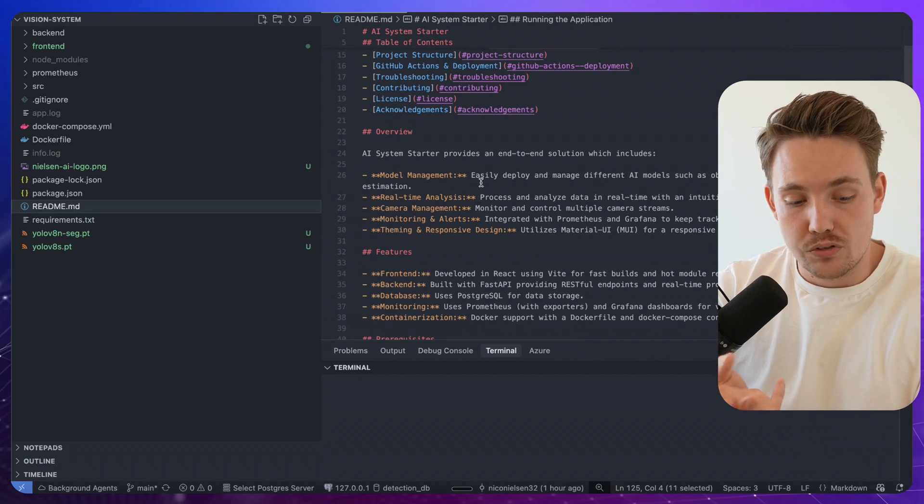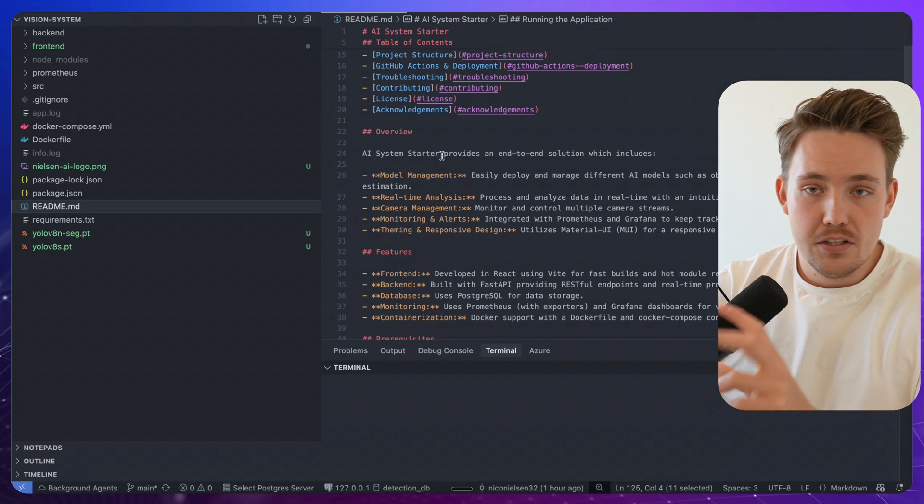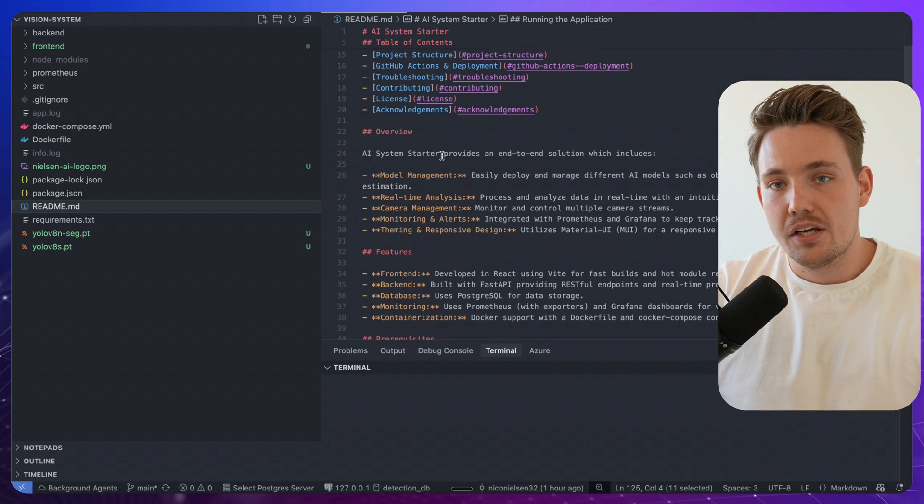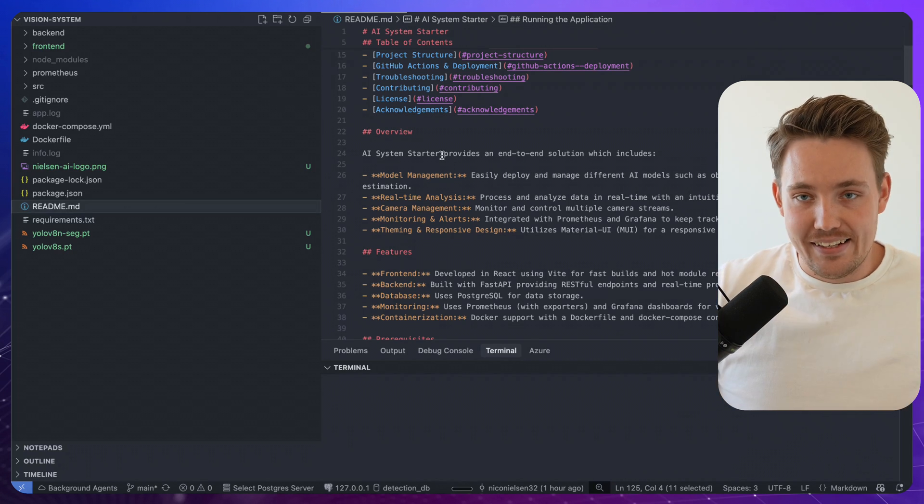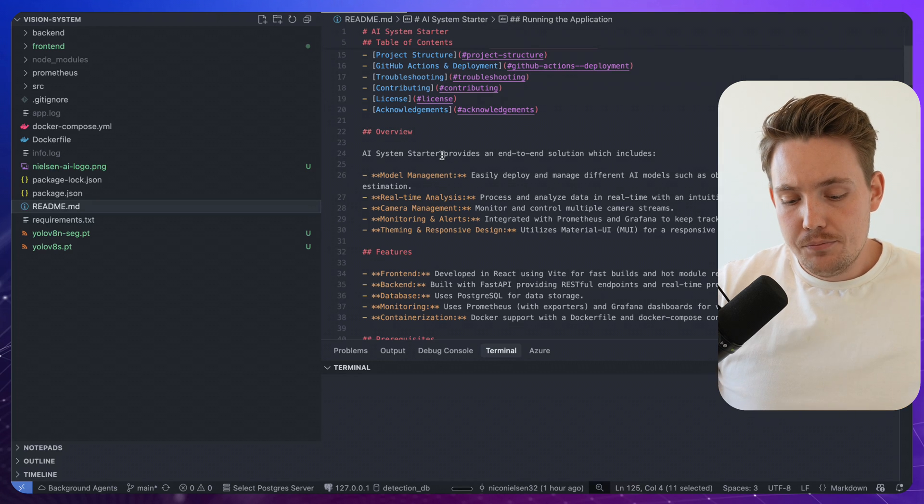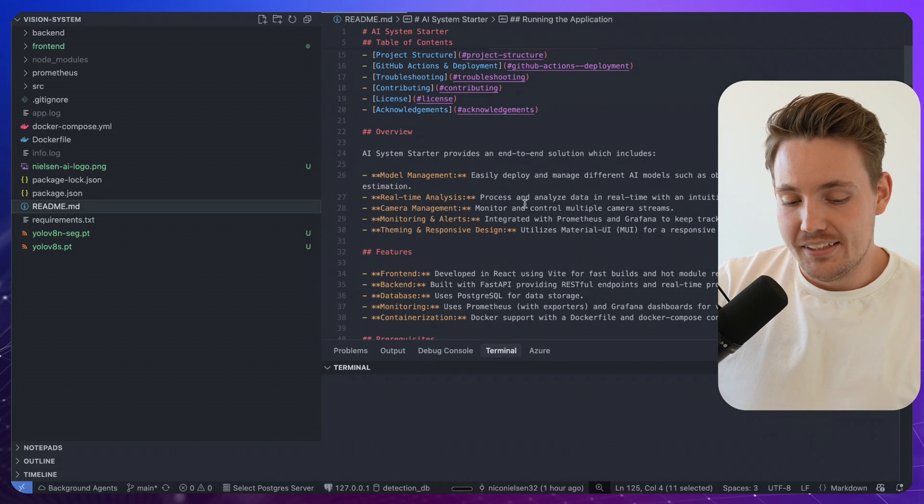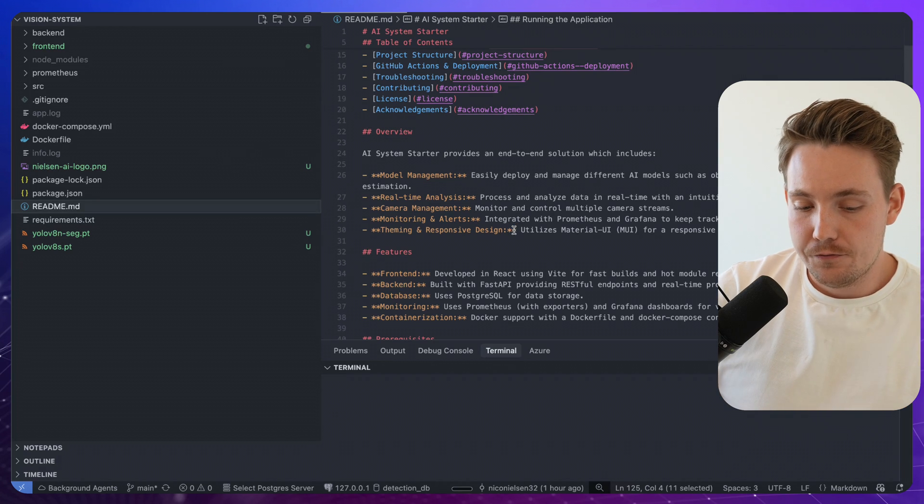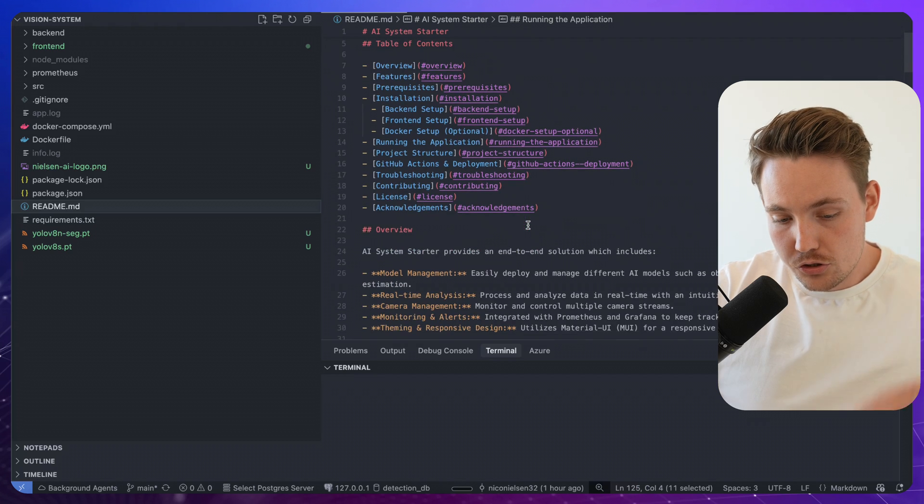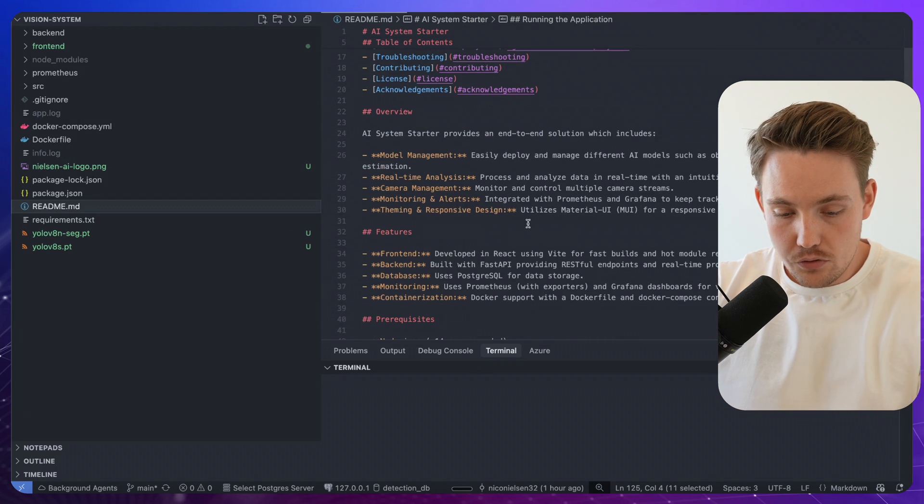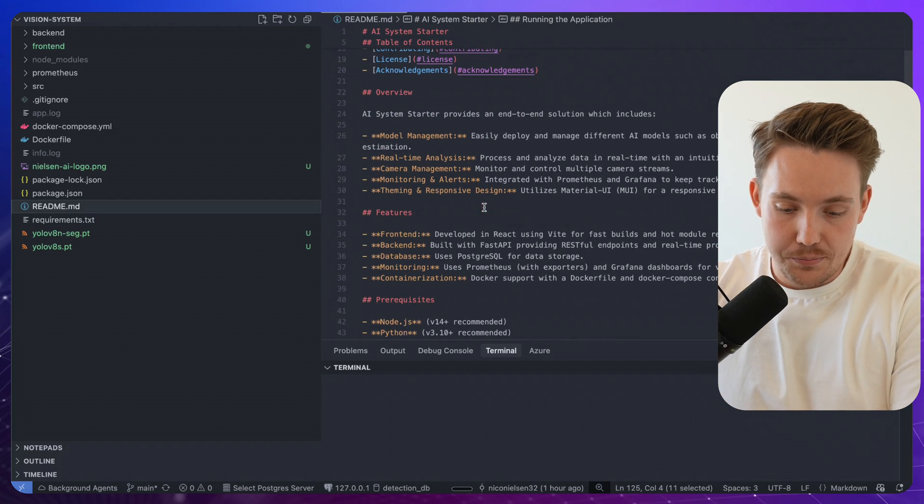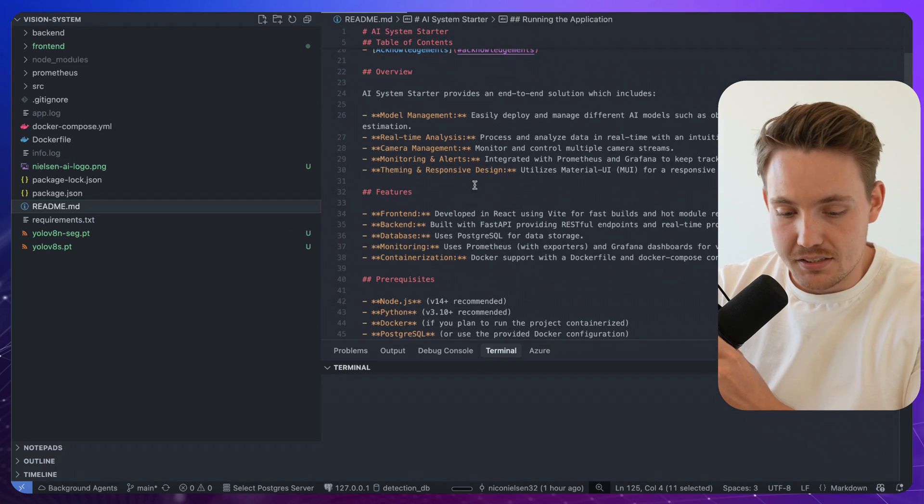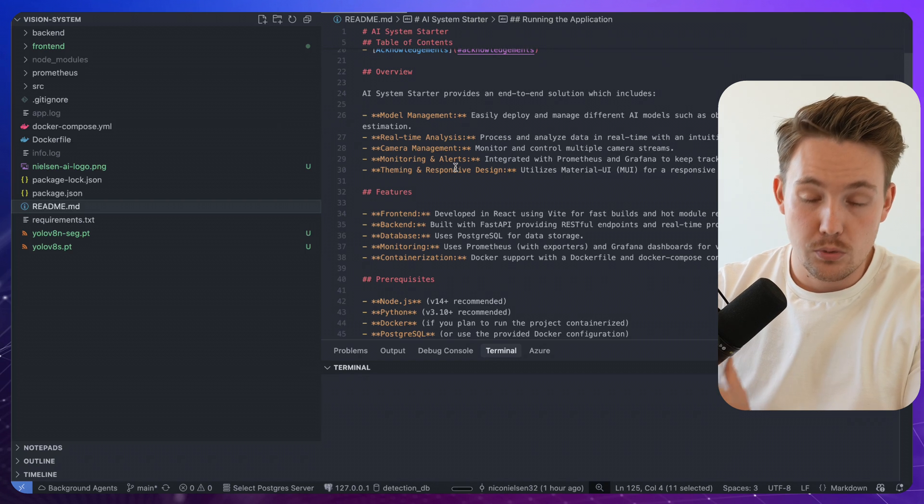We also have Prometheus for logging and basically just handling our data streams. And then Grafana is sitting on top of Prometheus for visualizations. So go in and check all of it out here. We have a model management, real-time analysis, camera manager as well.